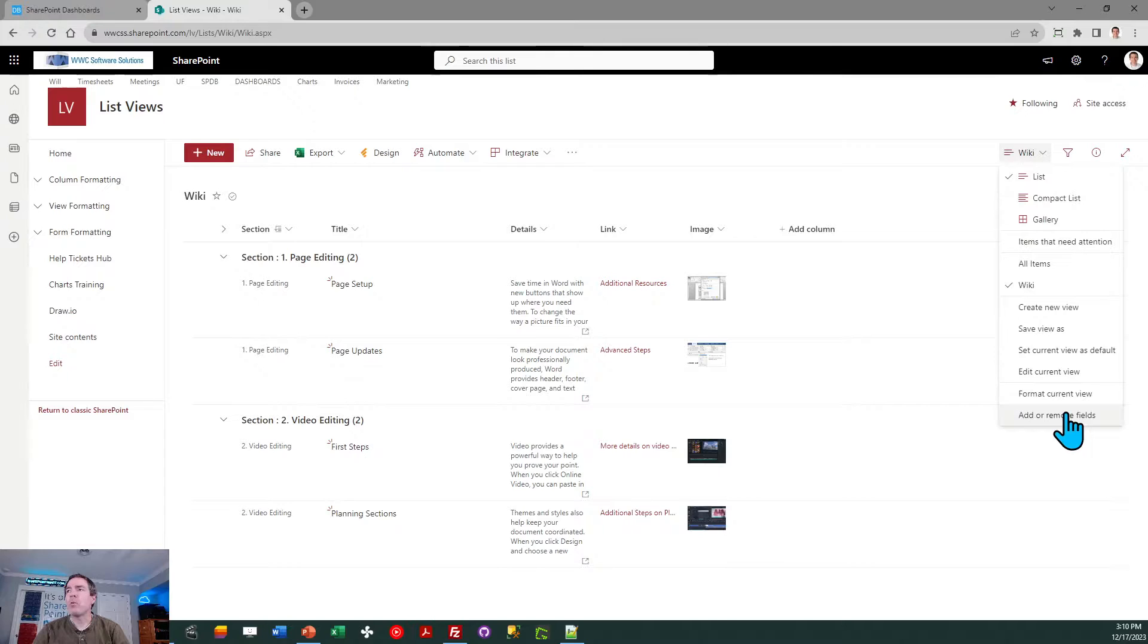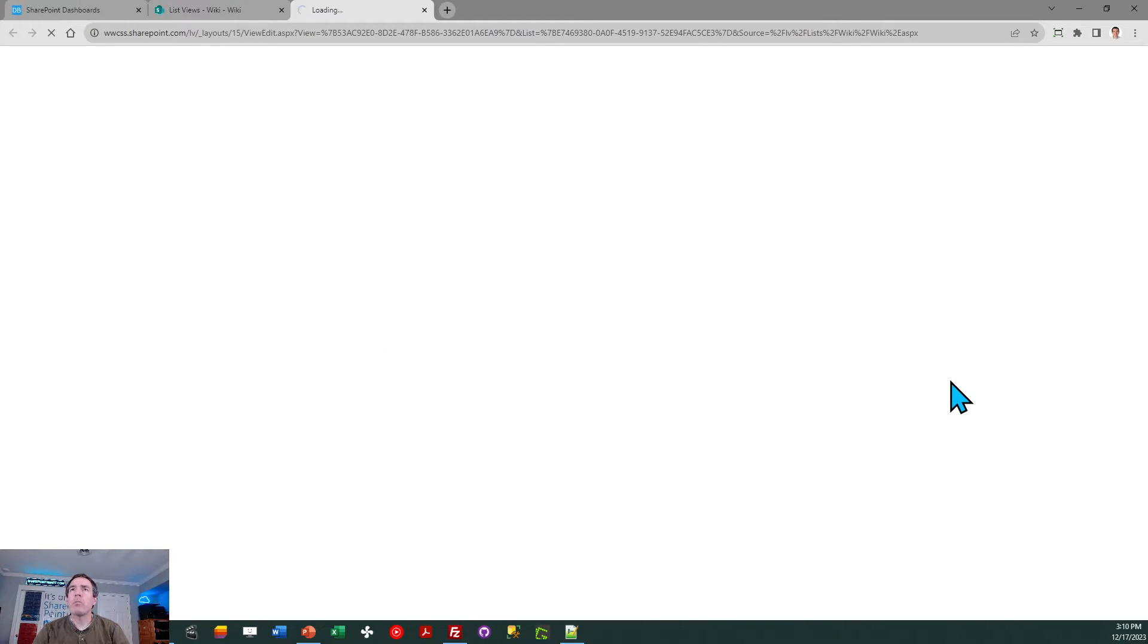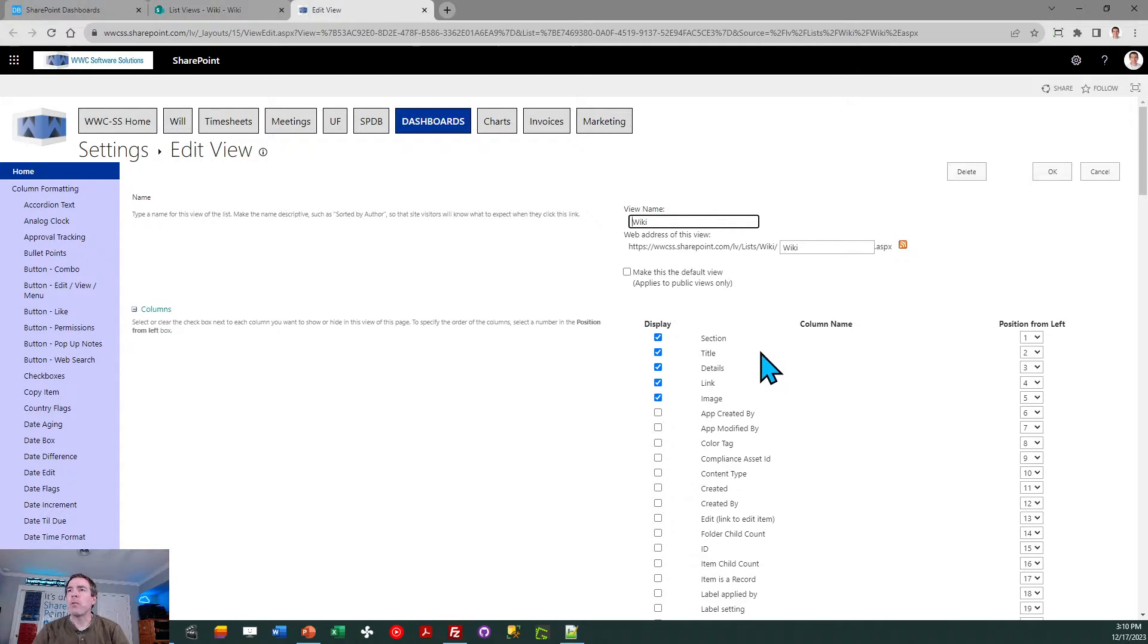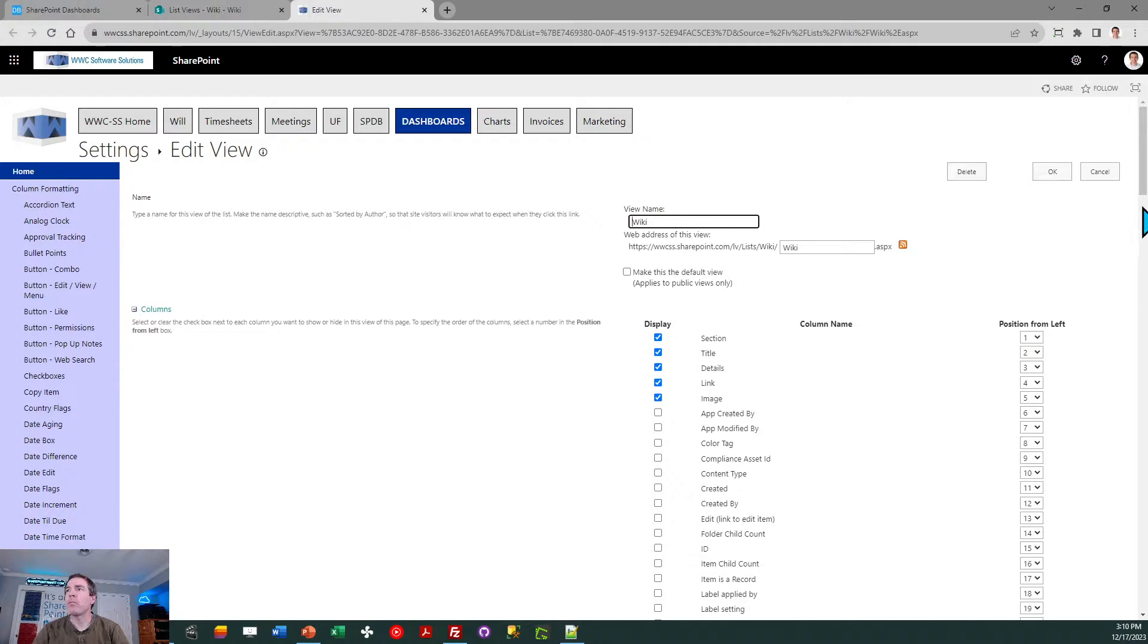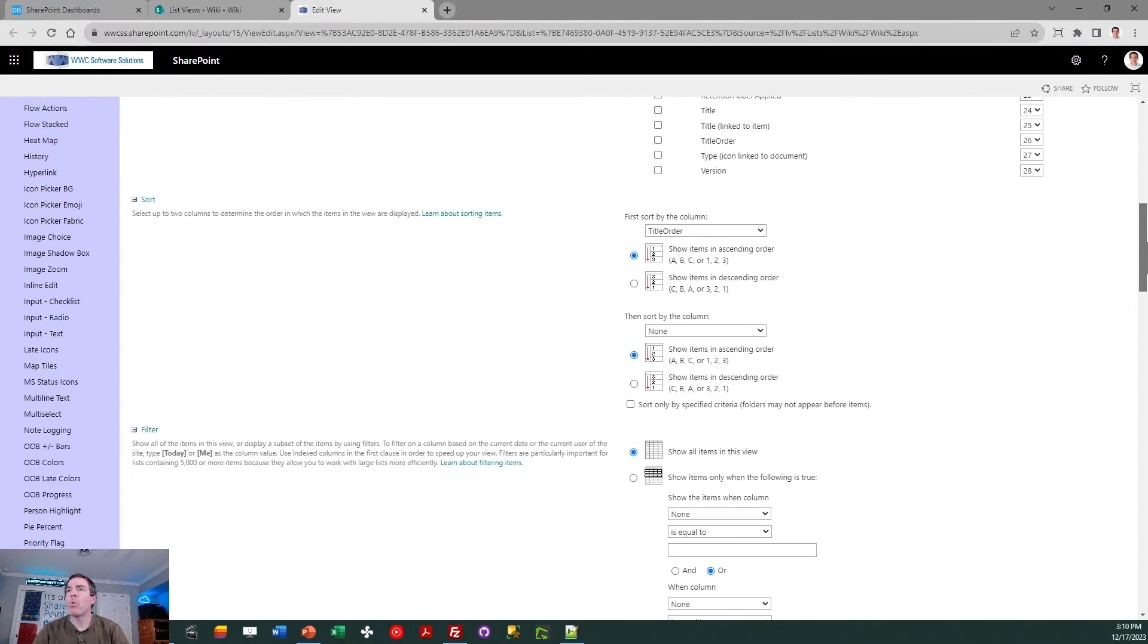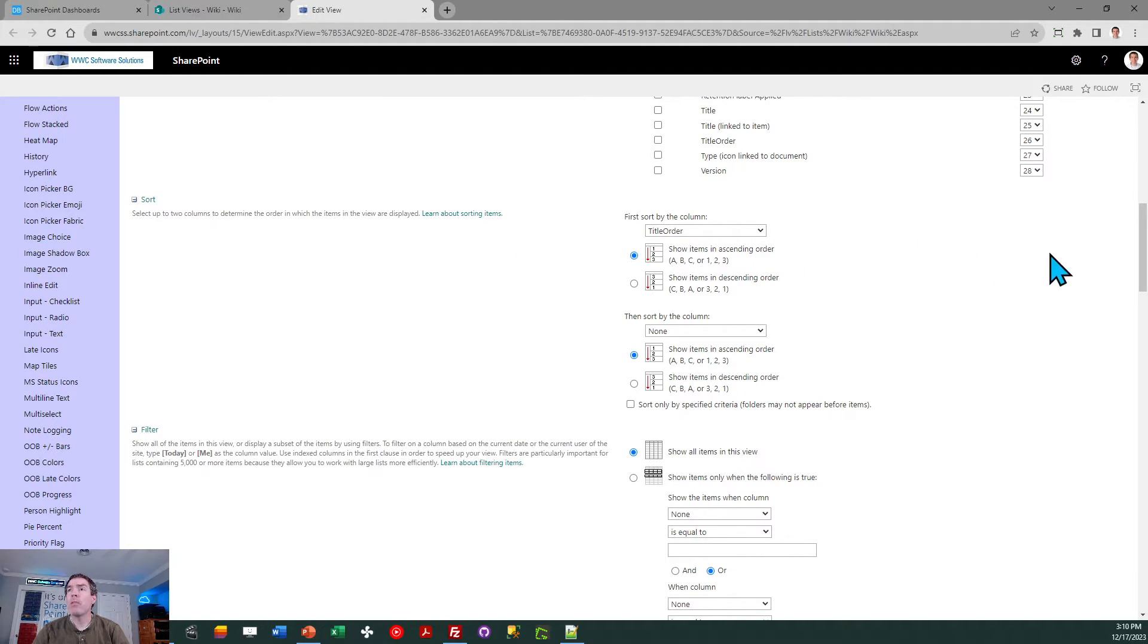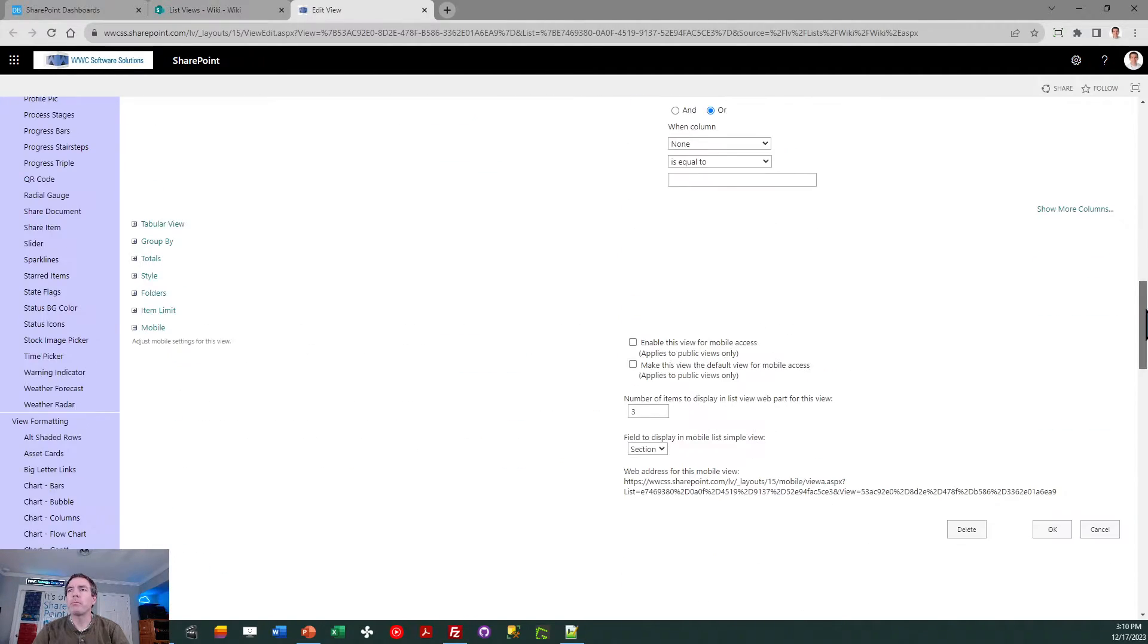If I go to edit the current view, we'll review some of the key settings. First, make sure that you have all those fields and that they are set to appear in your view, otherwise this template won't work correctly. Make sure you have your sort set to sort by this title order field that we created, and that's how we're controlling the order of articles that appear under each section.